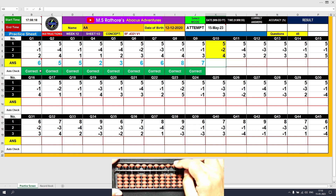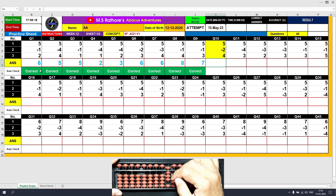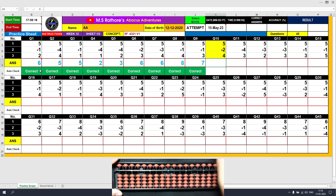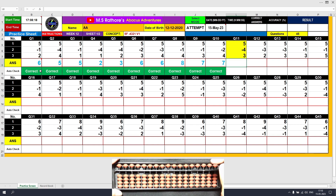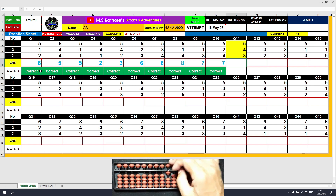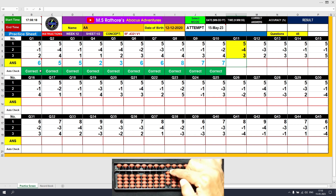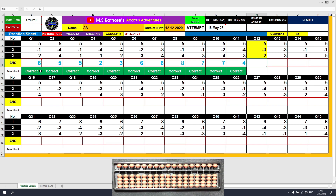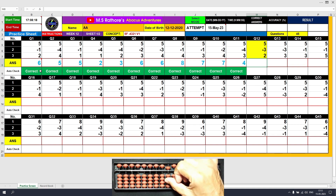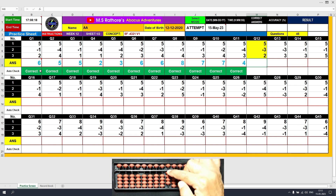Question number 10: plus 5, the answer is 5. Minus 2 equals plus 3 minus 5, the answer is 3. Plus 4 equals plus 5 minus 1, the answer is 7. Question number 11: plus 5, the answer is 5. Minus 4 equals plus 1 minus 5, the answer is 1. Plus 3 directly, the answer is 4. Question number 12: plus 5, the answer is 5. Minus 3 equals plus 2 minus 5, the answer is 2. Plus 2 directly, the answer is 4.